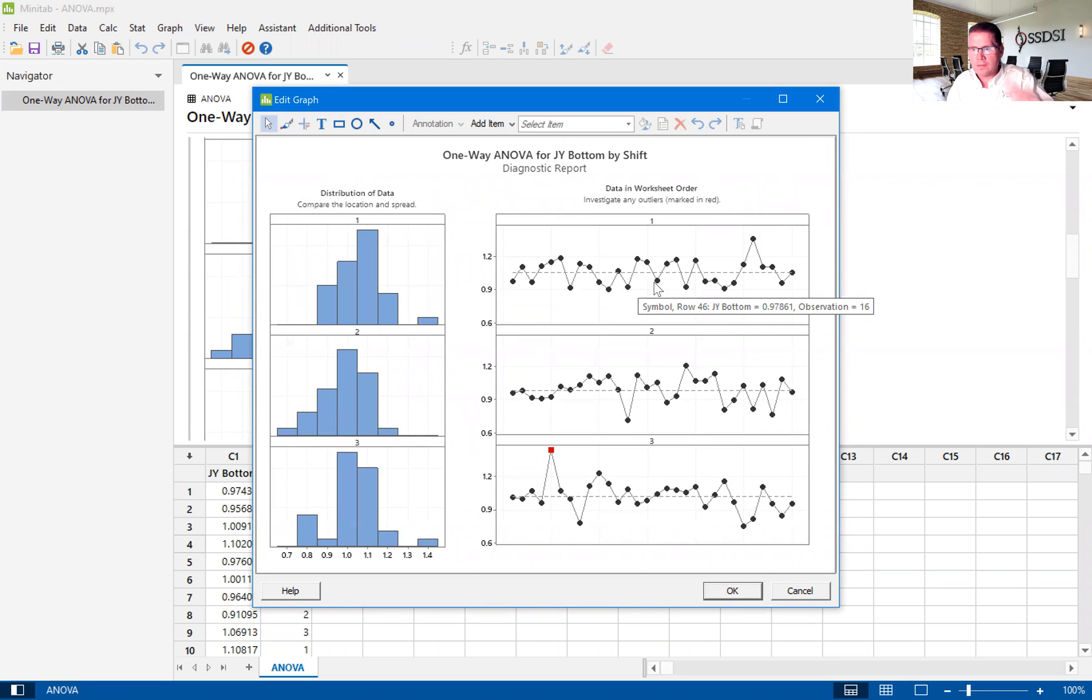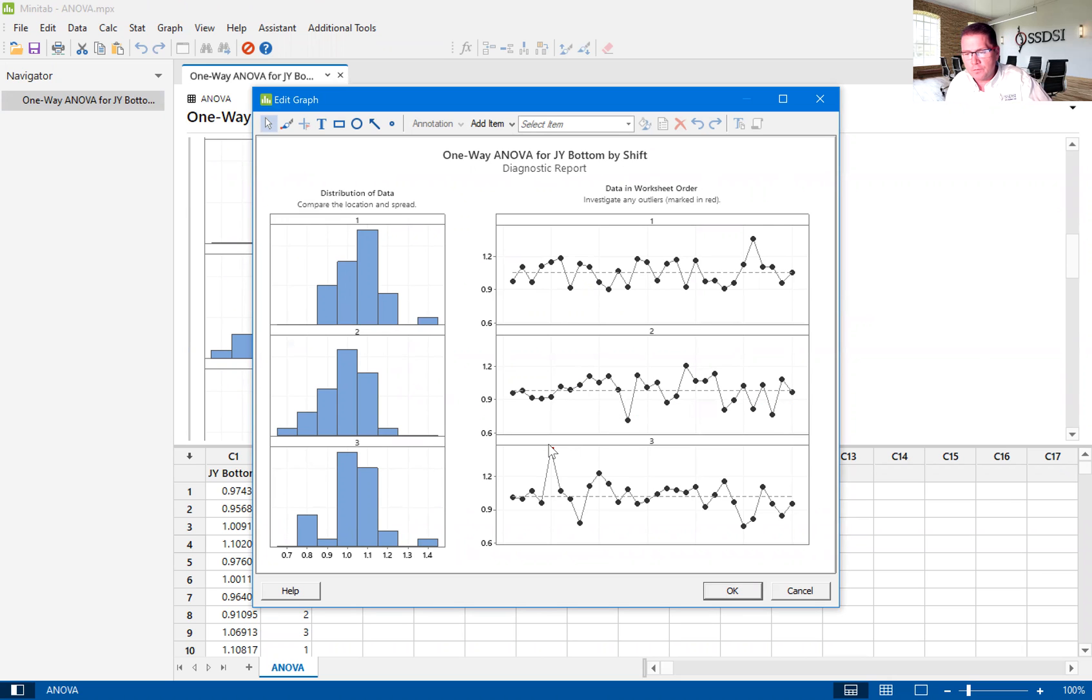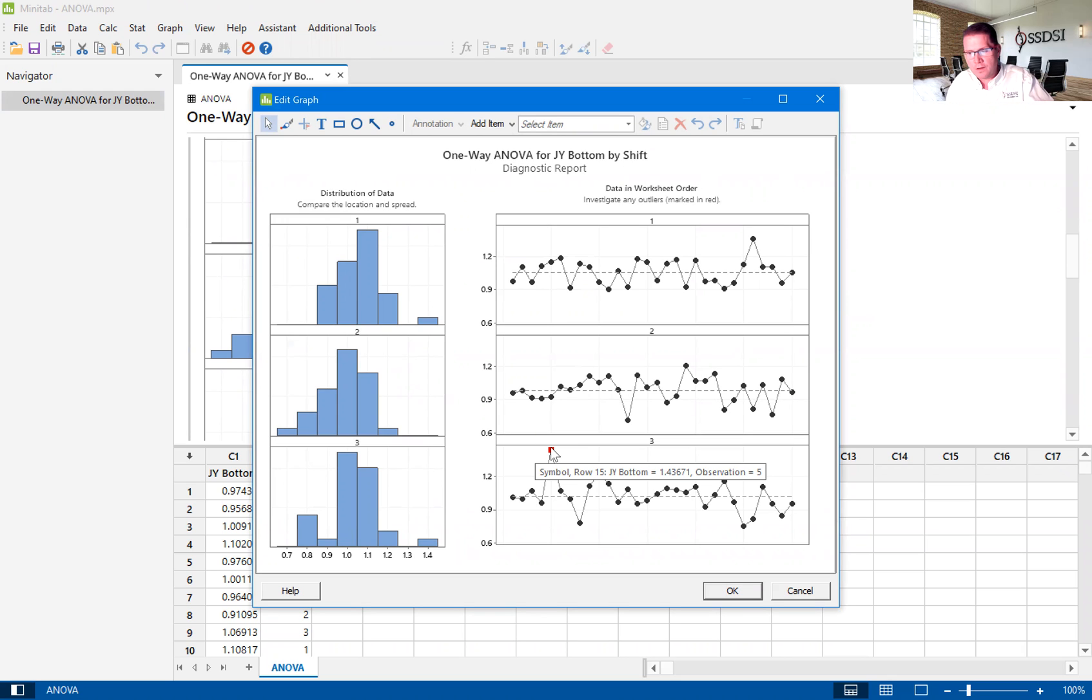Here we have our diagnostic report. And this is where we can see where those potential unusual observations are. And this is that unusual observation.